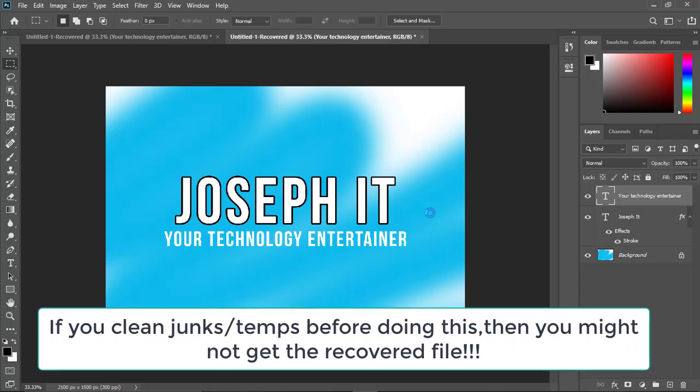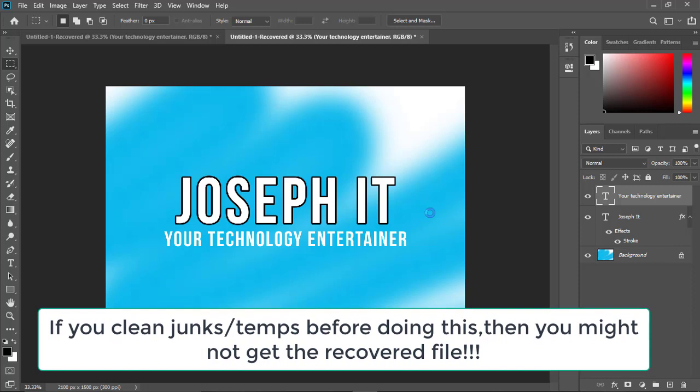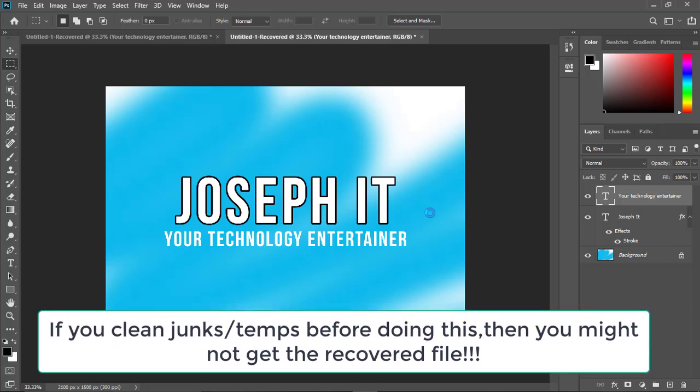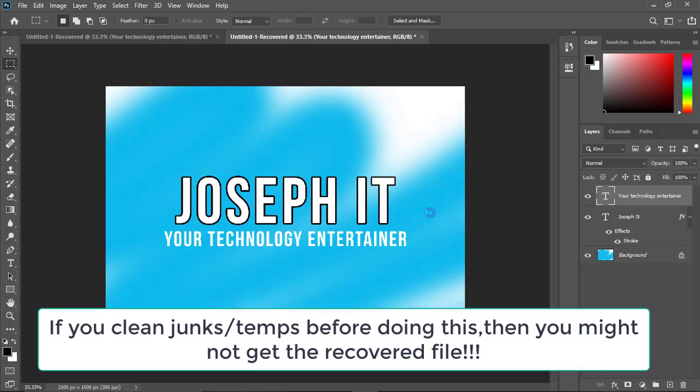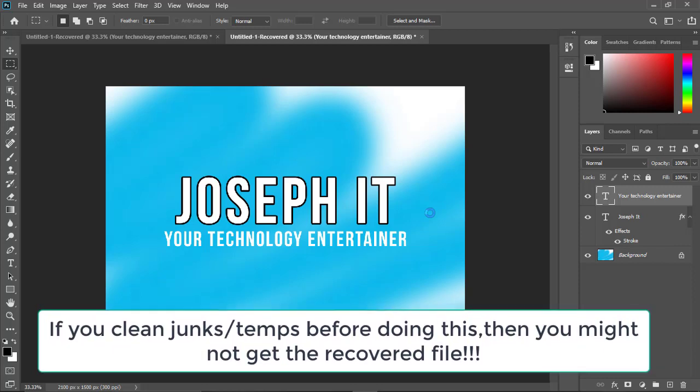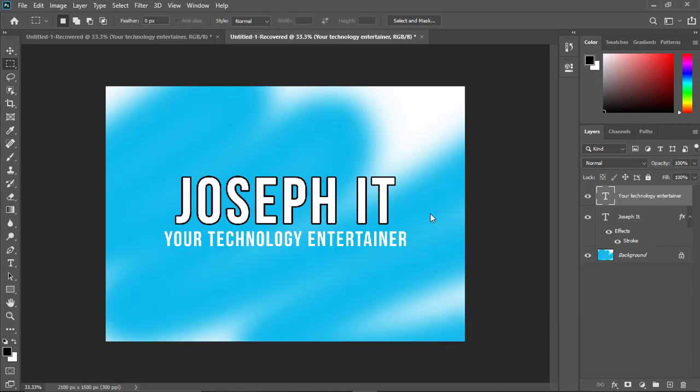Keep in mind, because this process works with temp files or junk files. If you clean your junk files, your temp files, then you might not be able to get this.